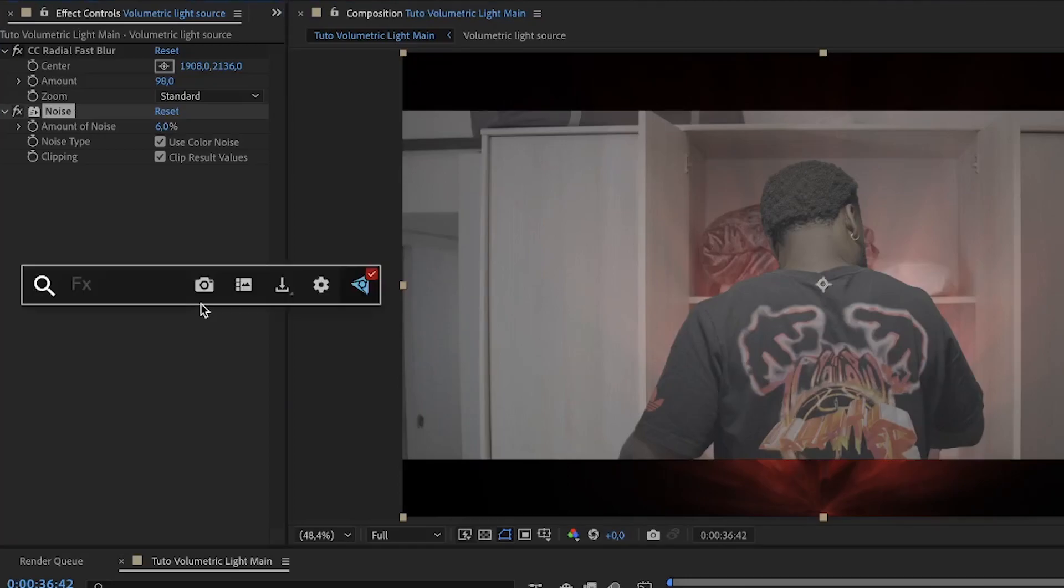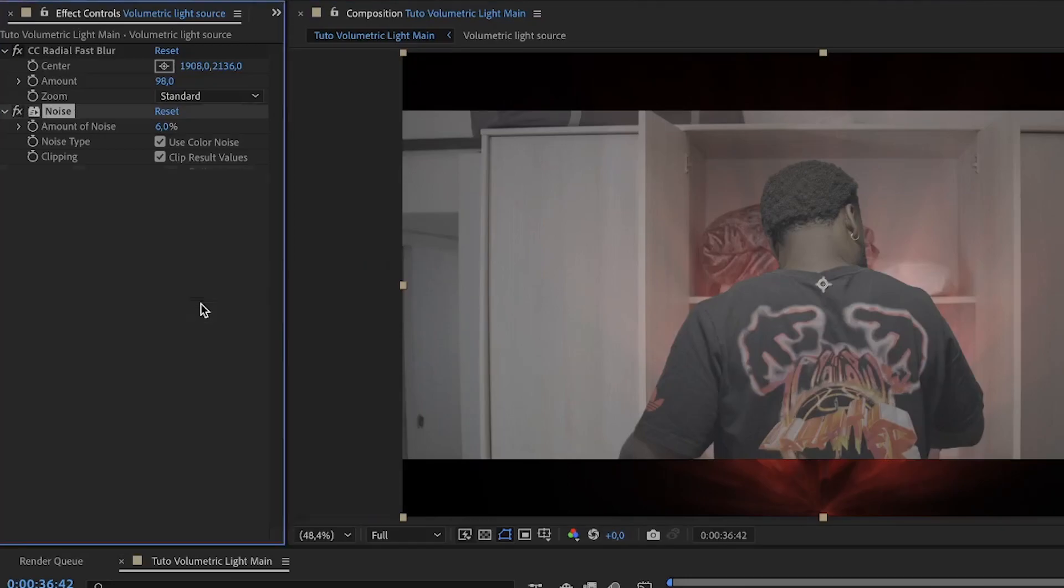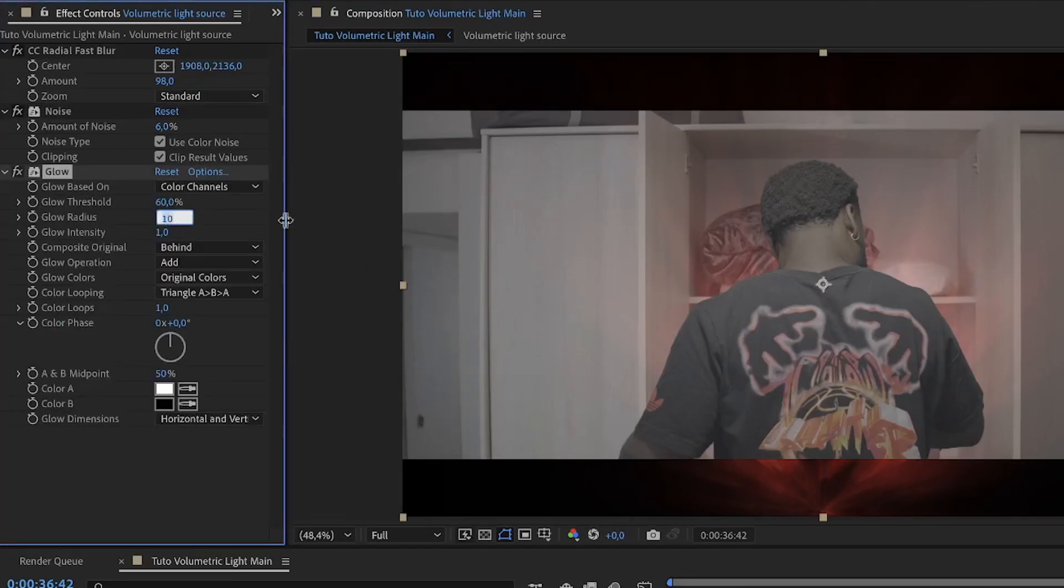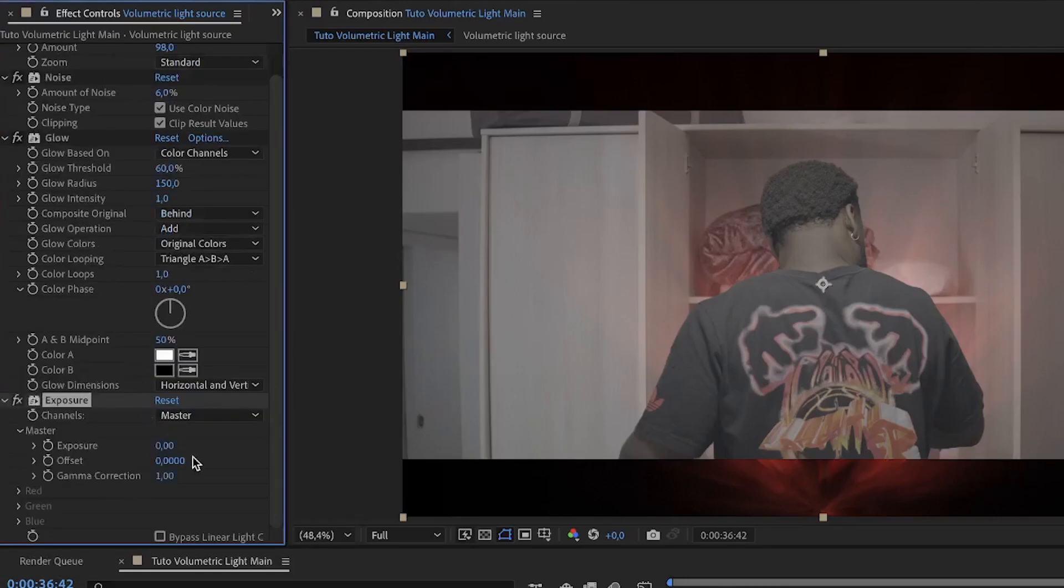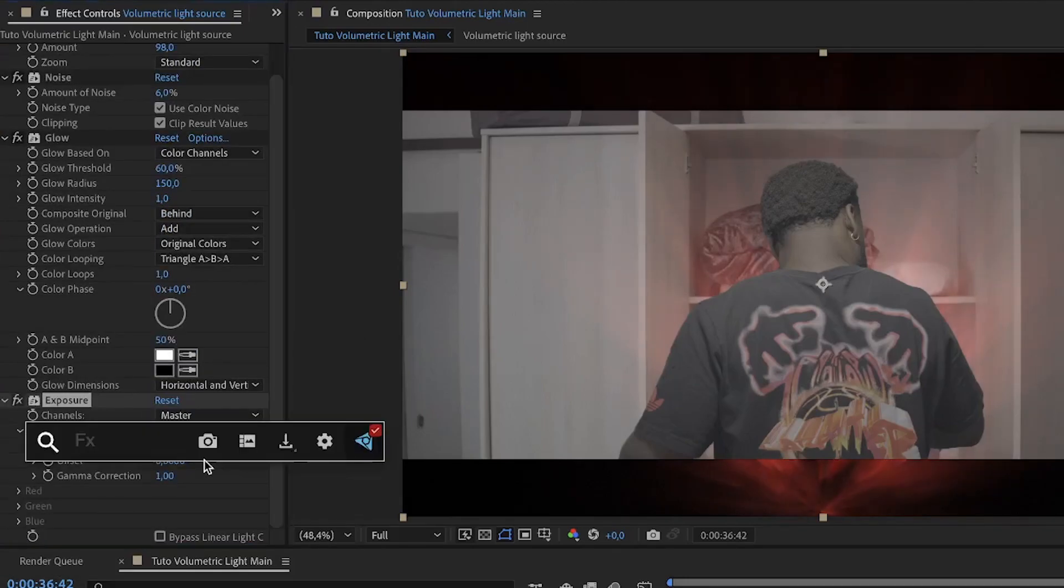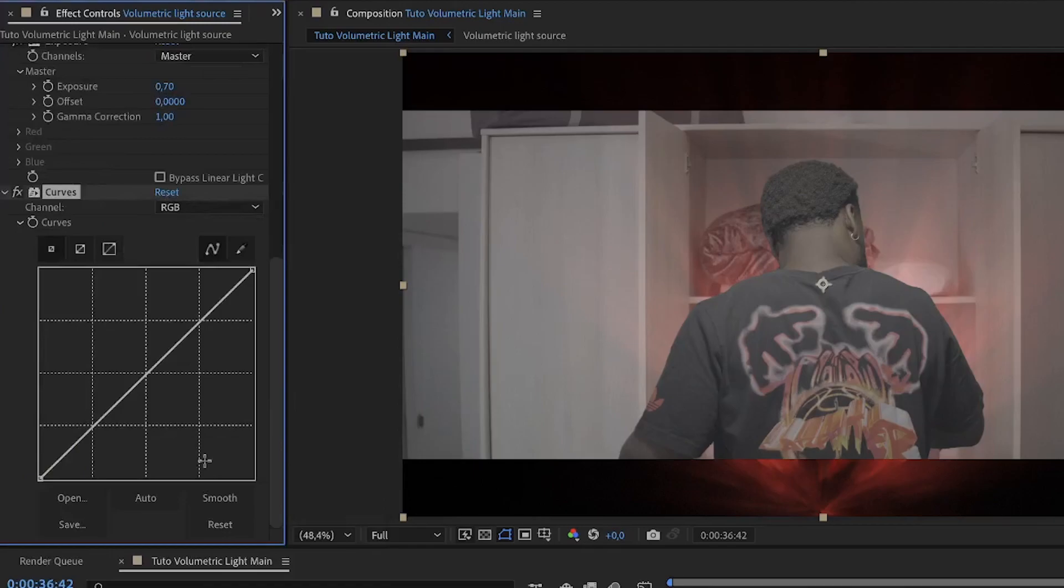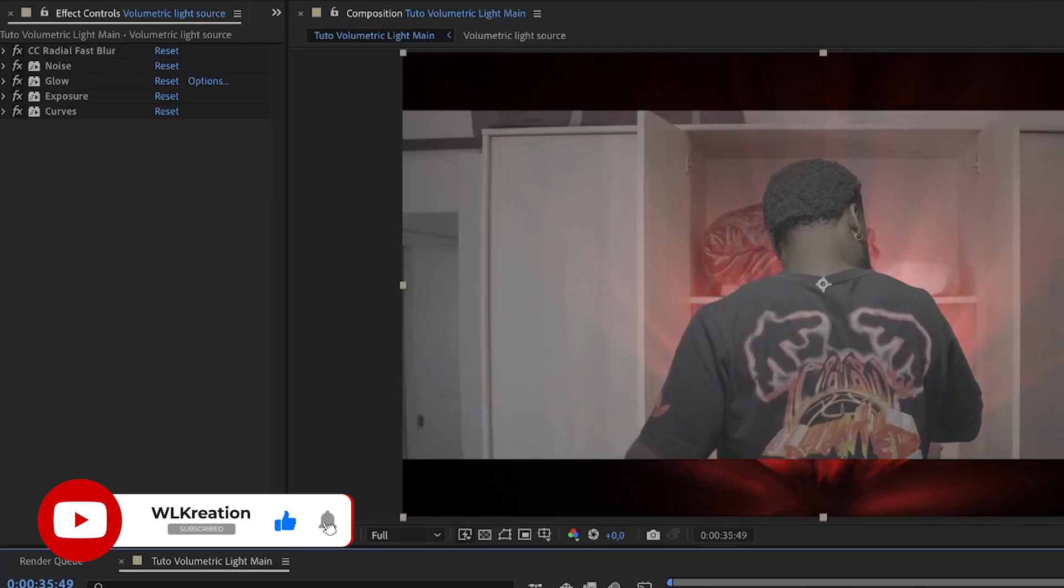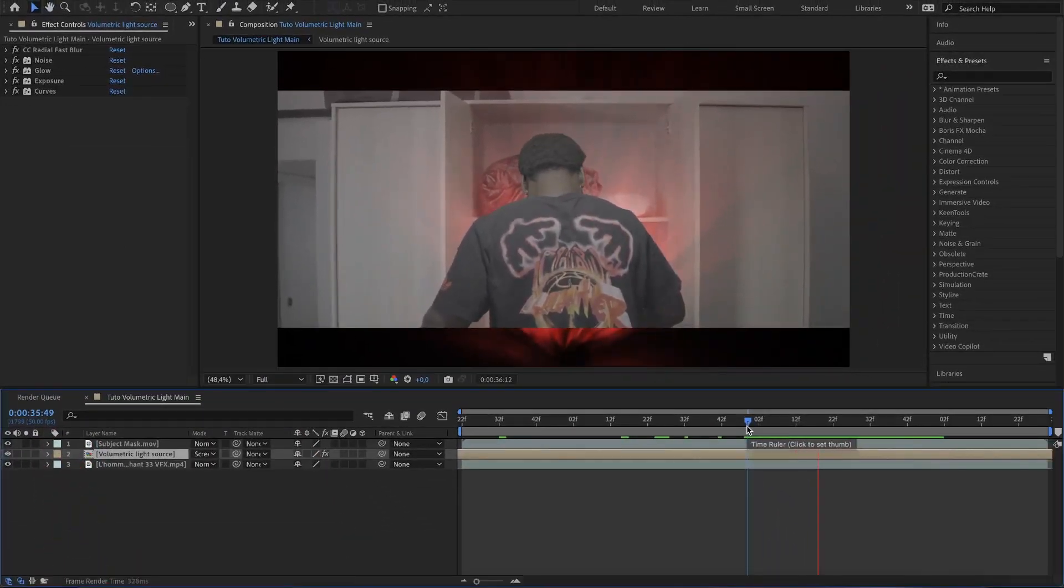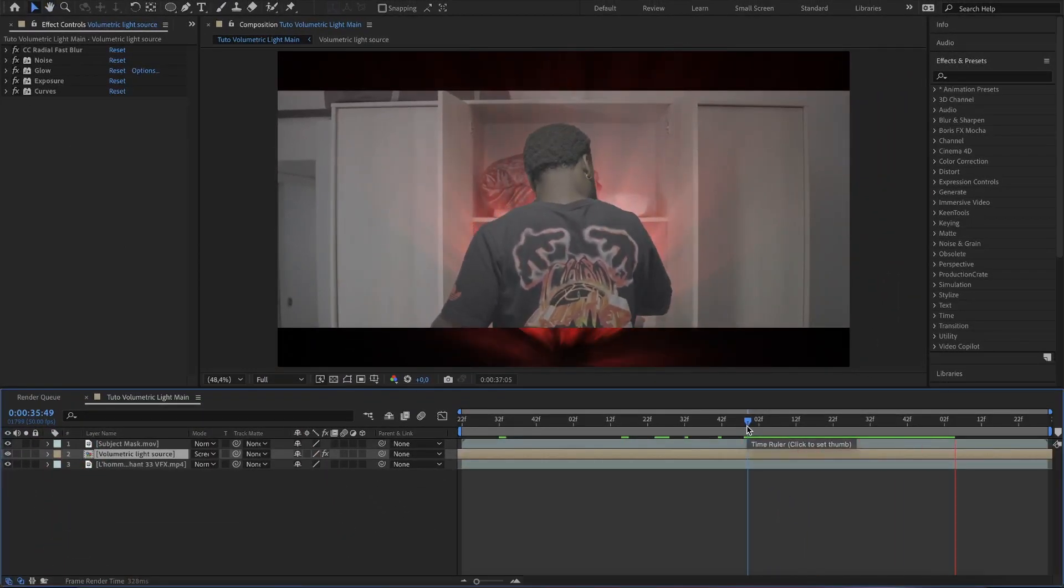Let's proceed. Add the glow effect and change the glow radius to 150. Add an exposure effect and increase the amount to 0.70. Then add the curve effect and bring up the red highlights. This is not bad, but let's increase the light.